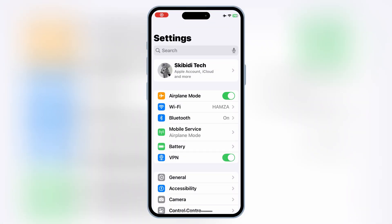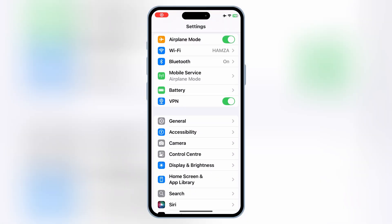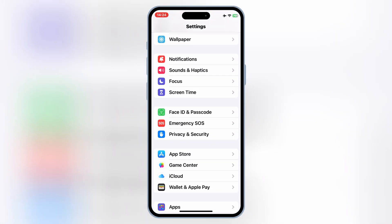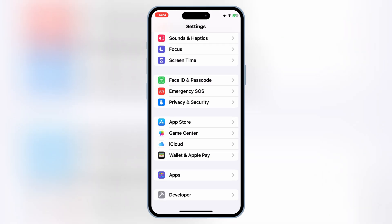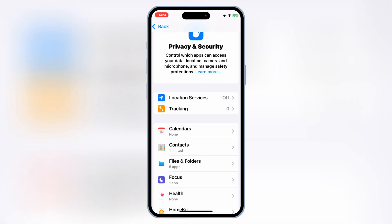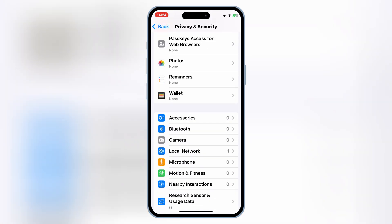Welcome back to Skibity Tech, and today's video, I'm going to show you how to enable Developer Mode on your iPhone, even if it doesn't appear in your settings.